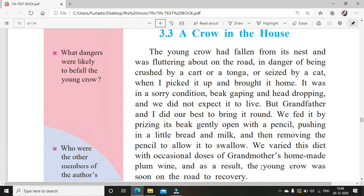Now let's start. The young crow had fallen from its nest and was fluttering about on the road in danger of being crushed by a cart or a tonga or seized by a cat. When this child was walking, he found the crow. A young crow means it must be very small, not fully grown, so maybe it couldn't fly properly. It had fallen from its nest and was fluttering — fluttering means trying to fly about, moving its wings about on the road.